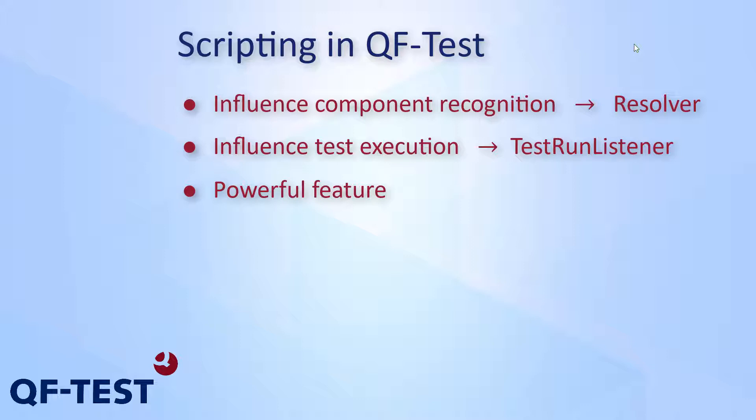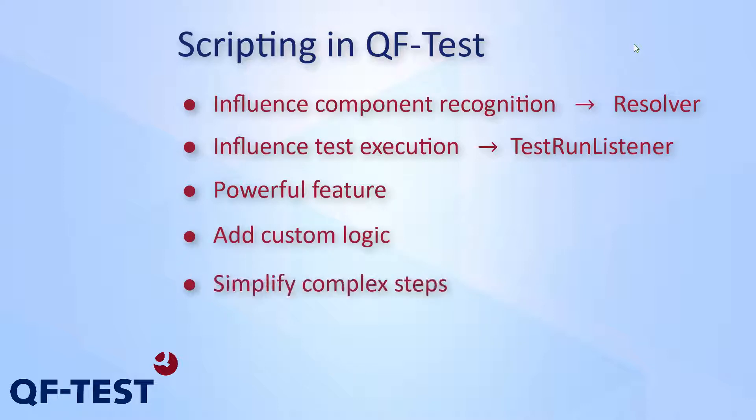In conclusion it can be said that scripting in QF-Test is really powerful and enables you to implement custom logic or simplify complex steps. Take advantage of that great feature.